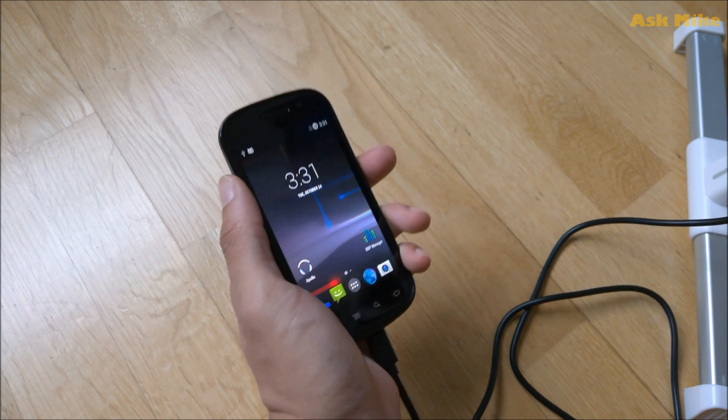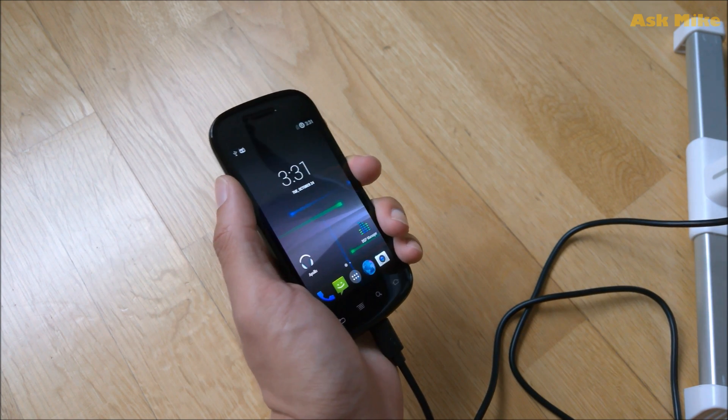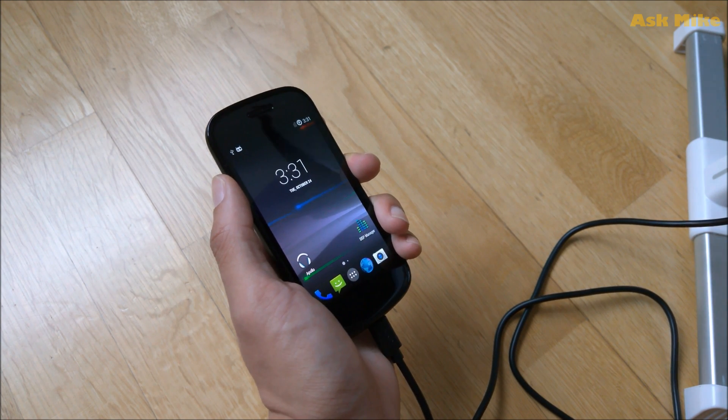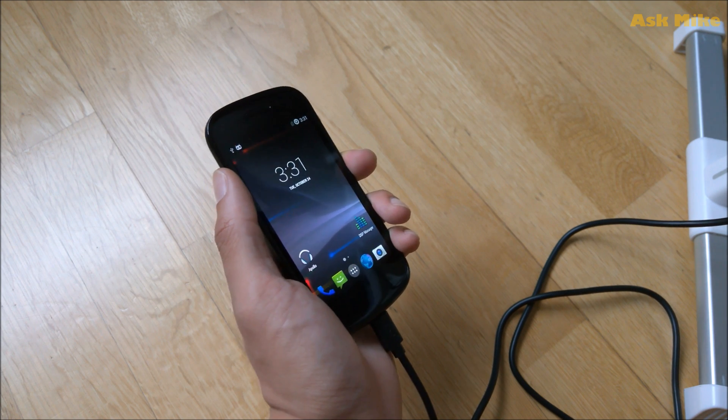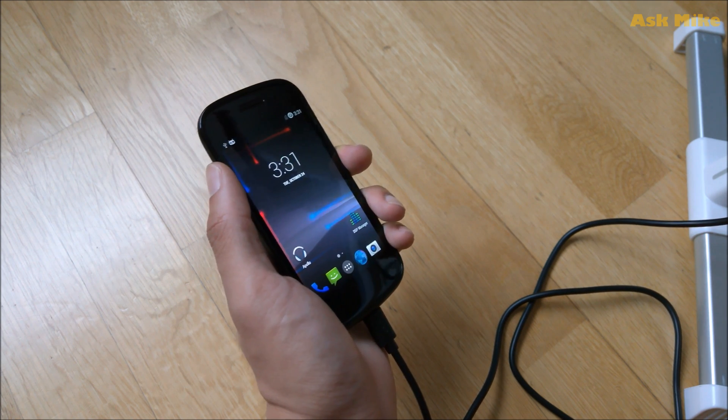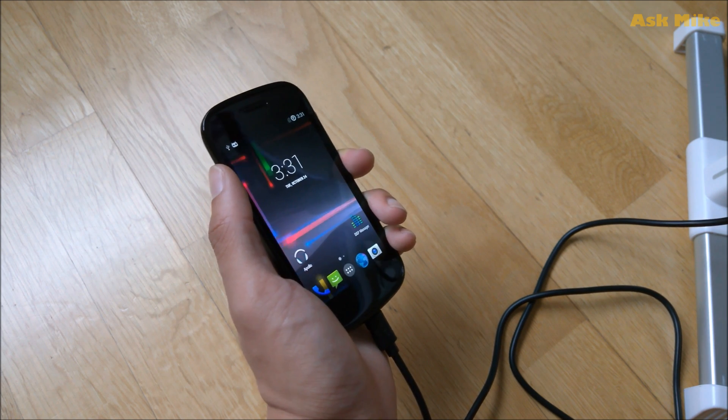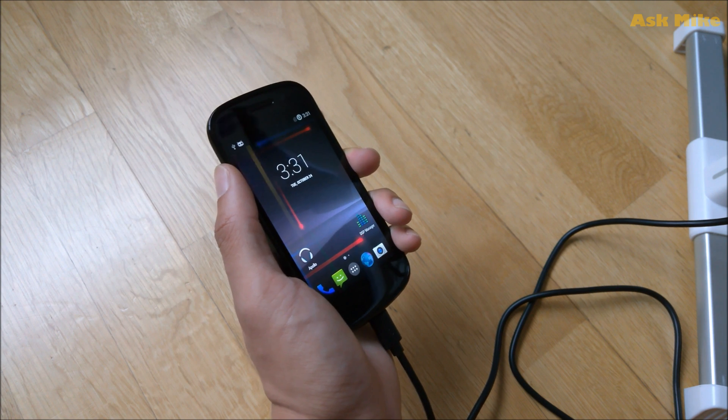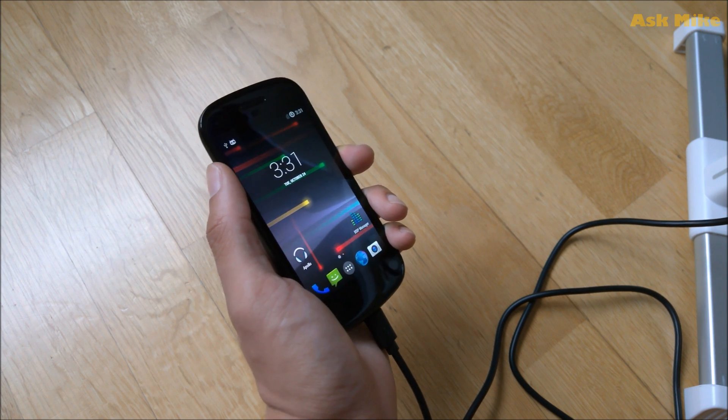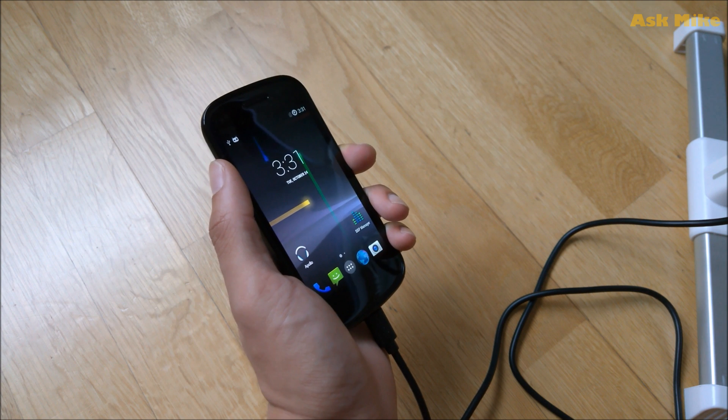For this version that I'm having, it's i9020A. This is for the AT&T version and there is another international version which is the i9020T. So please ensure that you are downloading the correct stock images from Google.